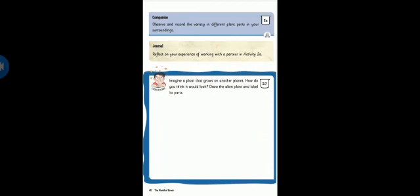You have to complete companion 2.8, journal time, and 2.7 in your studio. Students, share your answers with our school group. Complete. Bye-bye. Take care. Bye-bye.